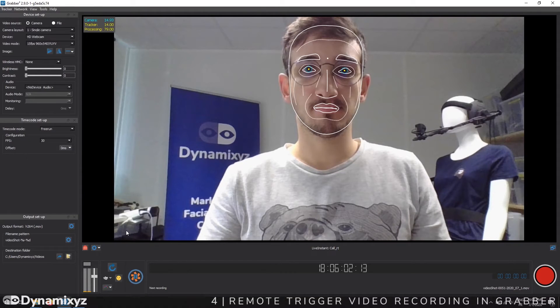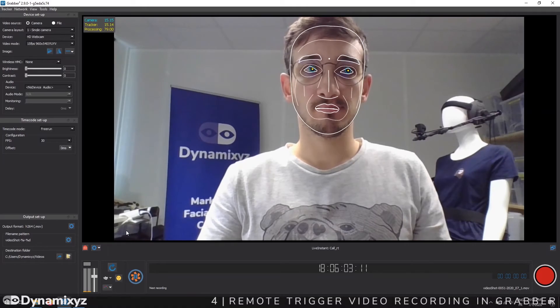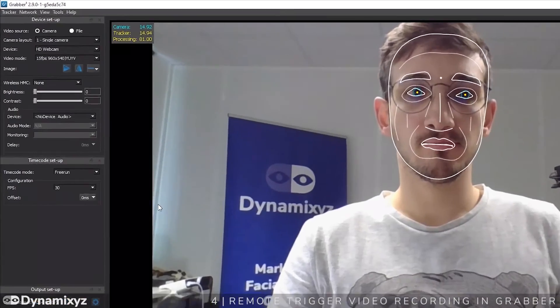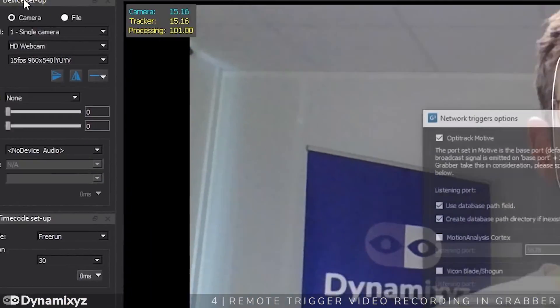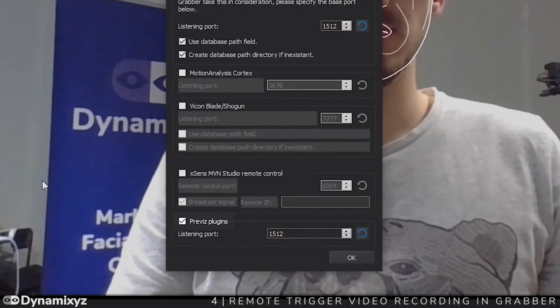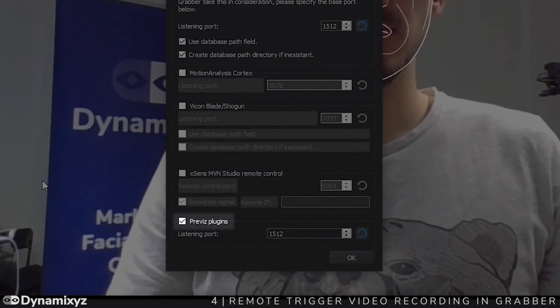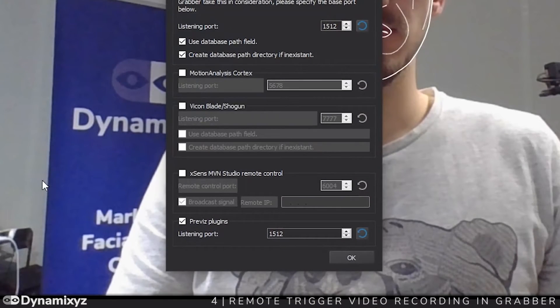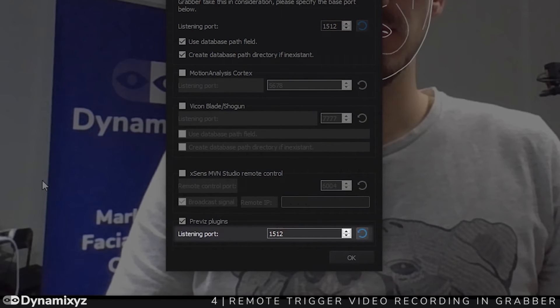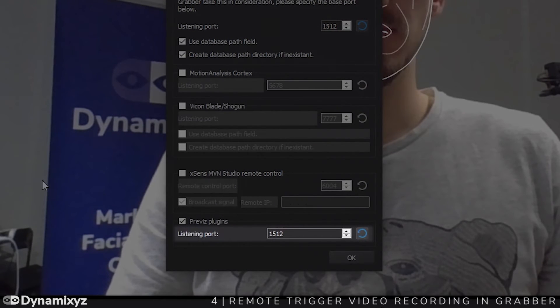Come back to Grabber and open the Network Triggers Options window. To do that, click on Network and Triggers Options. Be sure that Previz Plugins is enabled. Now just copy the listening port and paste it in the Plugins Recording port.